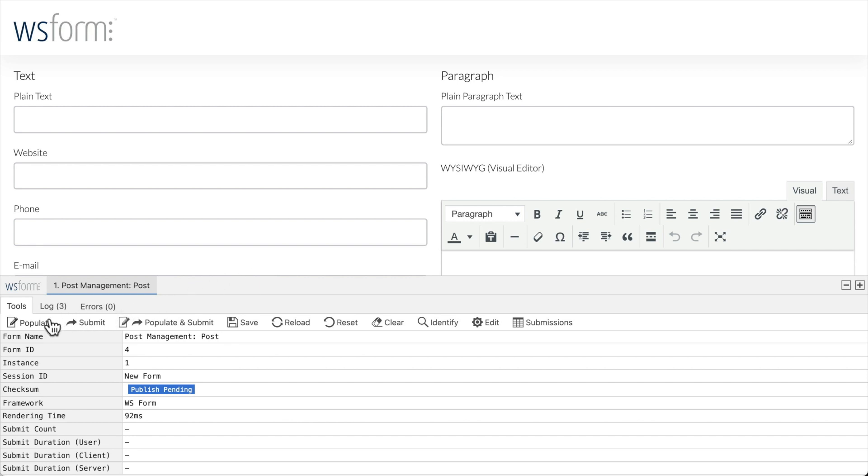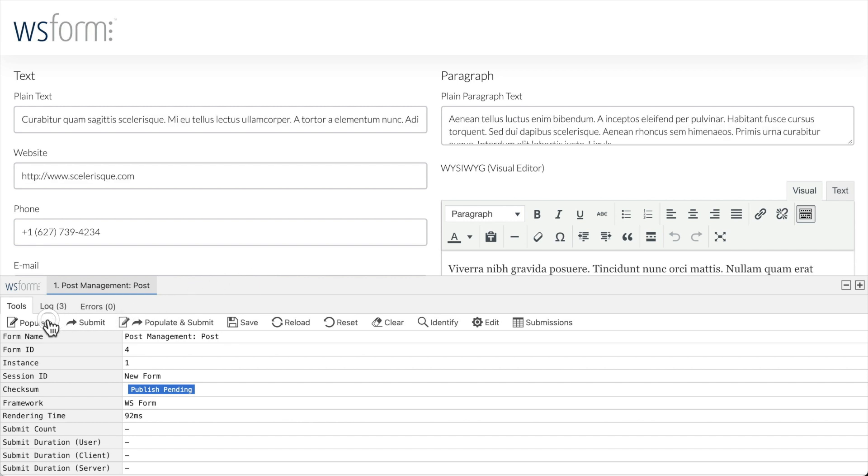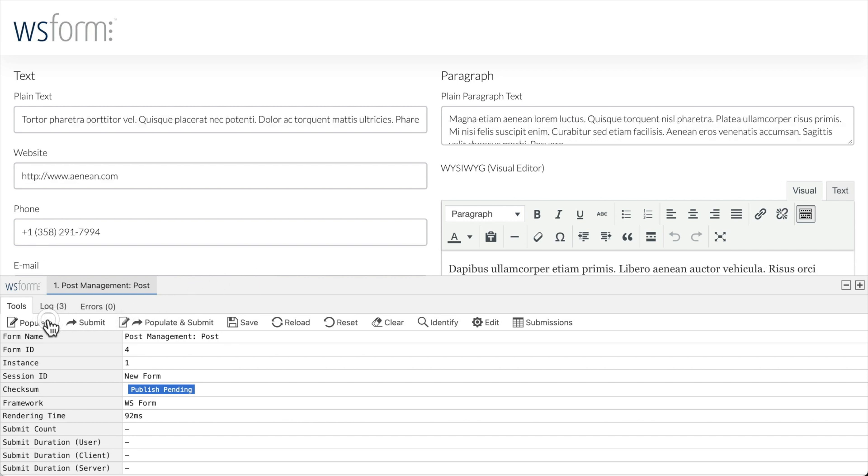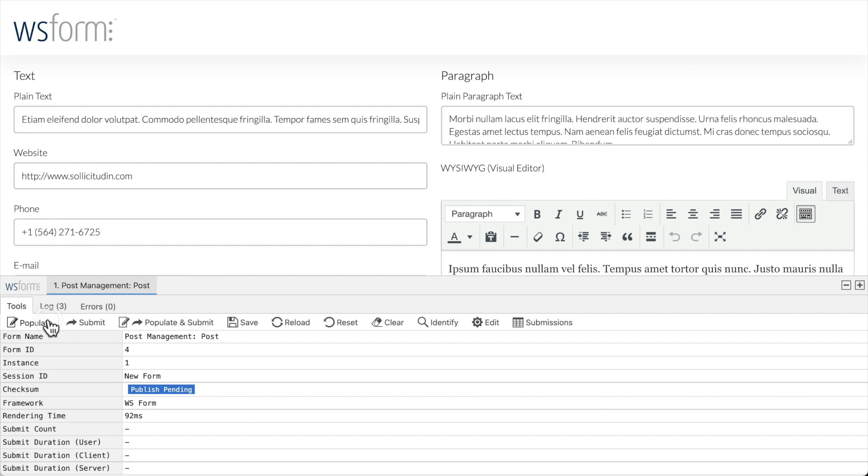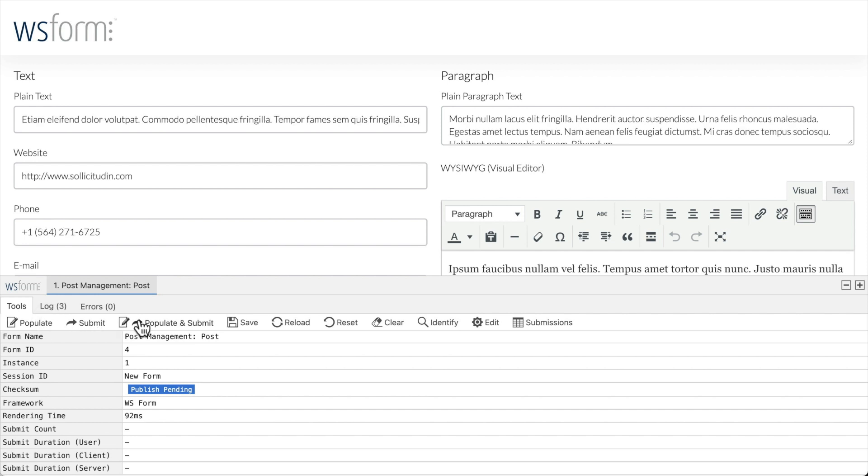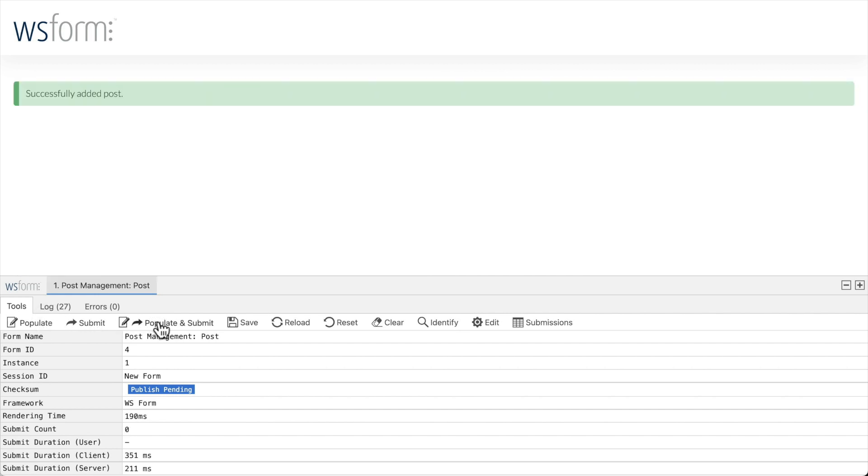Every time you click populate, the form is populated with different data. There's even a populate and submit button which lets you populate the form with data and submit it.